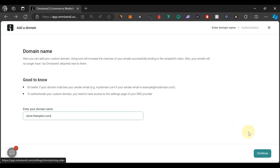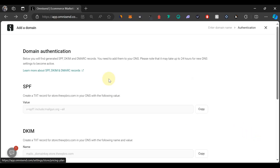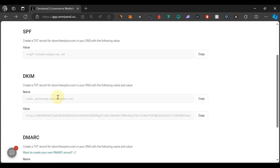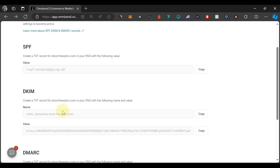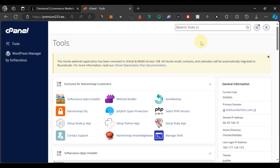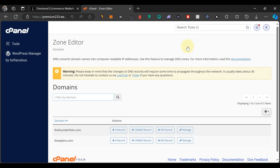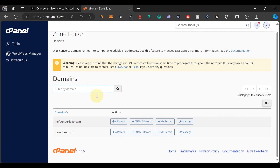Type in your subdomain and click Continue. What we're going to do now is authenticate our domain with Omnisend using the three options provided. To do this, we're going to log into our cPanel where we hosted our domain name. I'm going to open Namecheap and log into my cPanel. In your cPanel, search for Zone Editor. Also, if your domain is connected to Cloudflare, you can add DNS records through Cloudflare — but I'm not using Cloudflare, so I'll be doing it from cPanel.